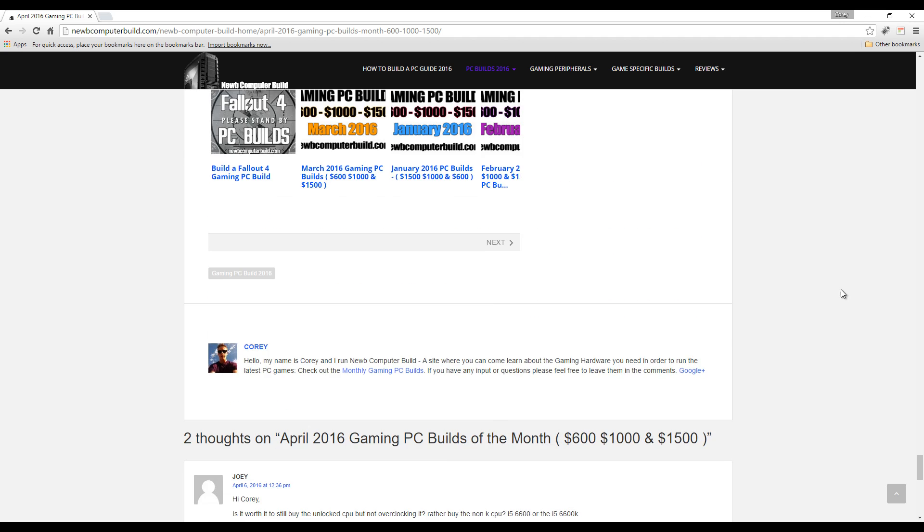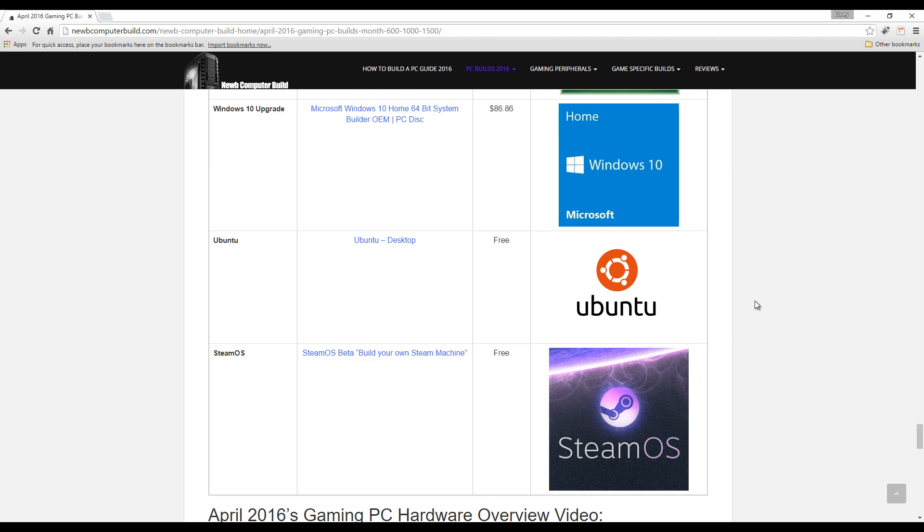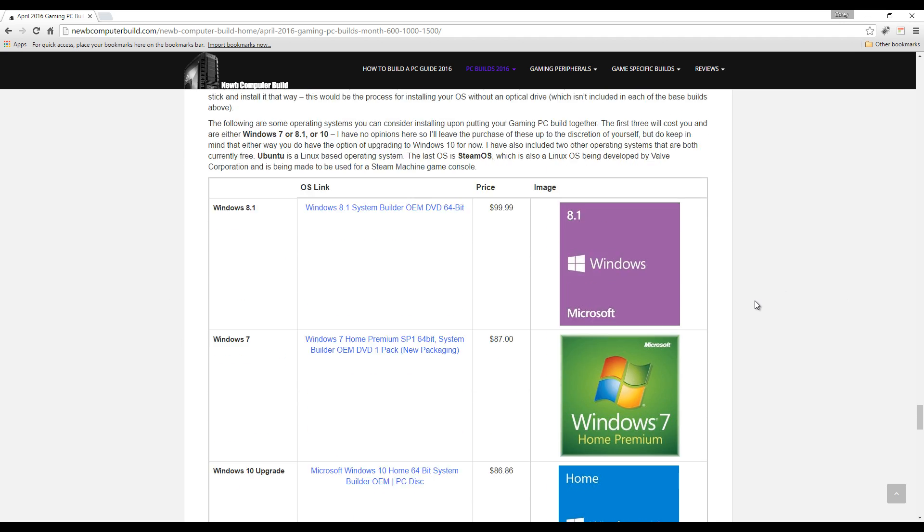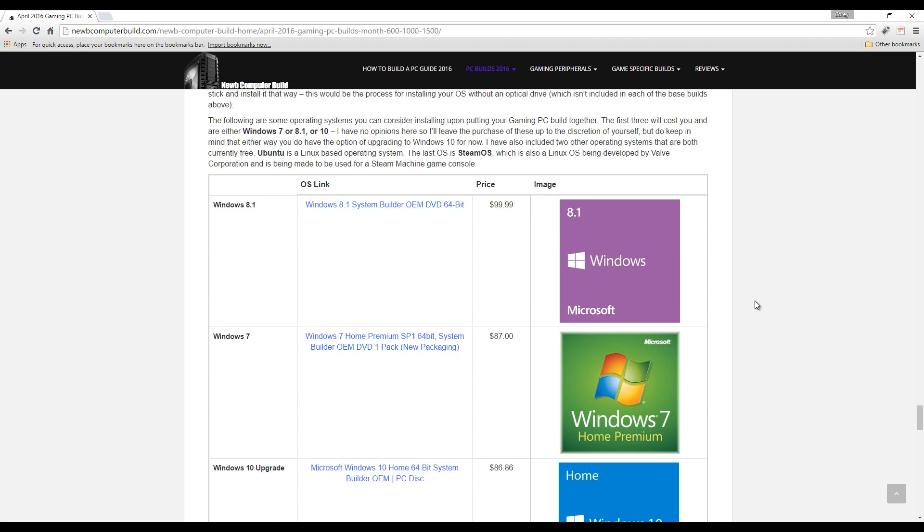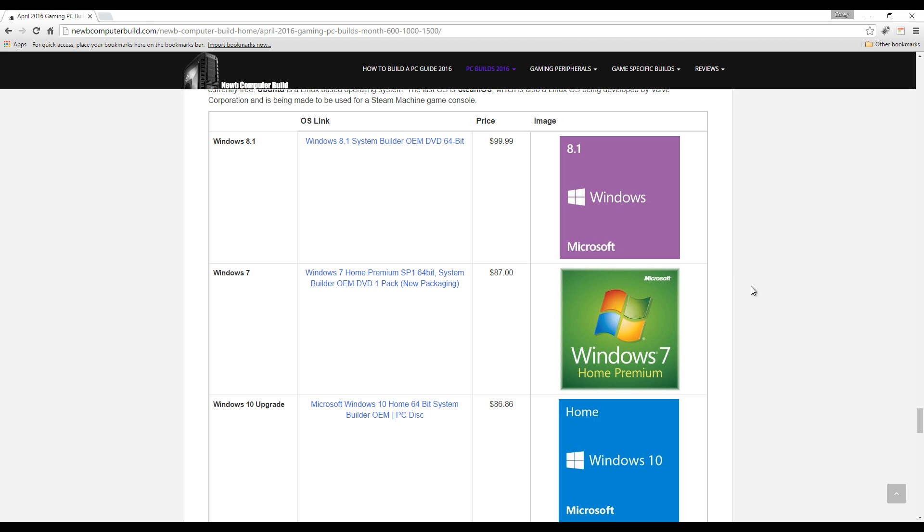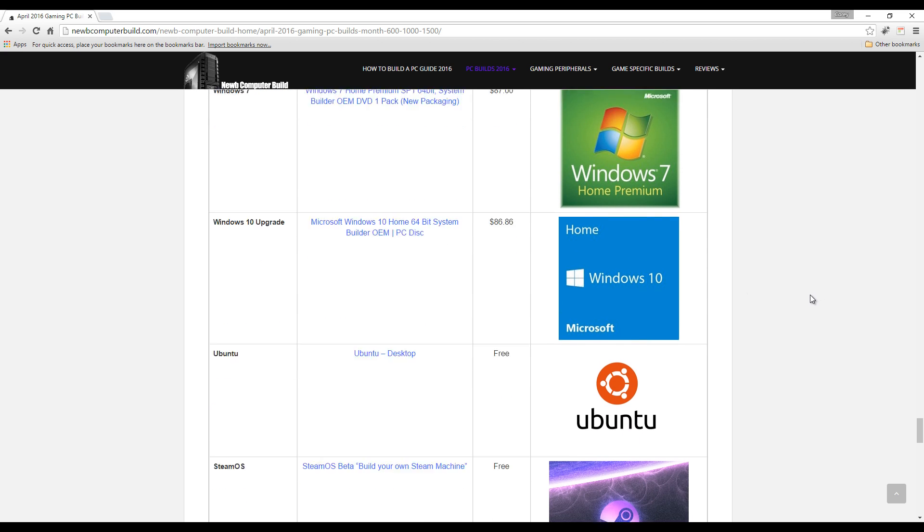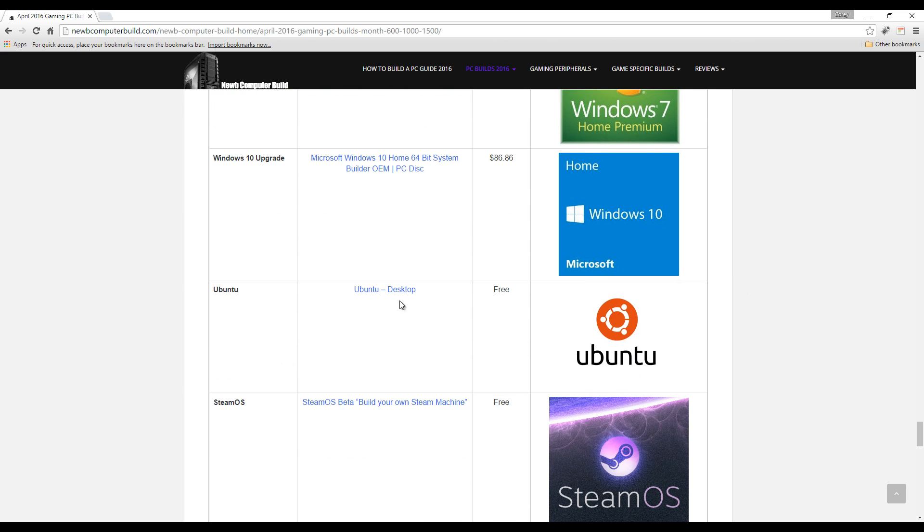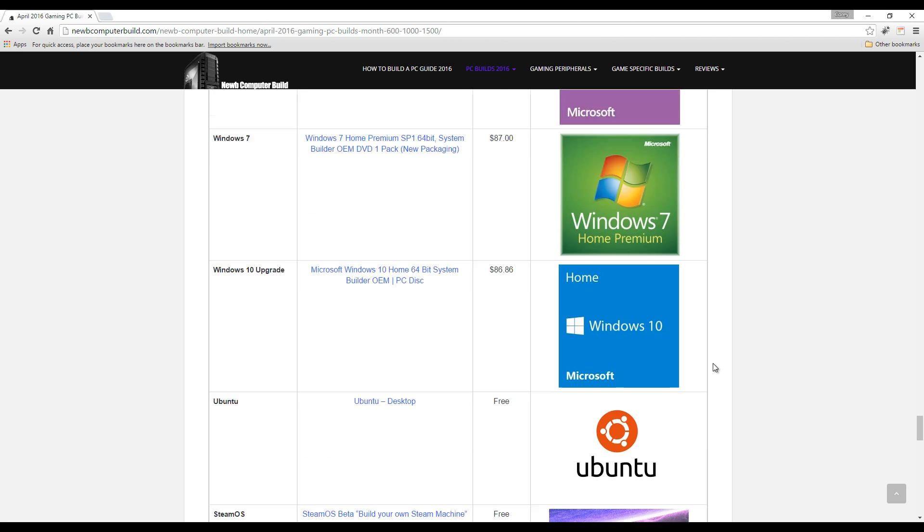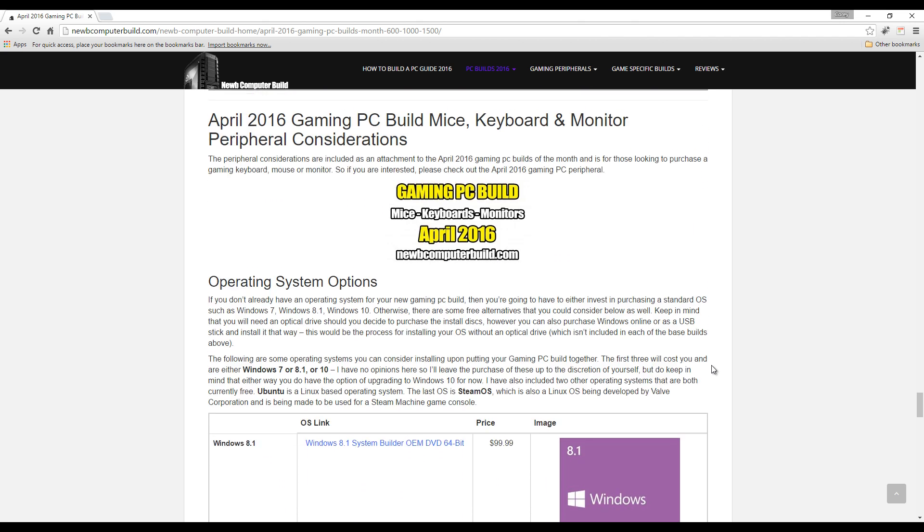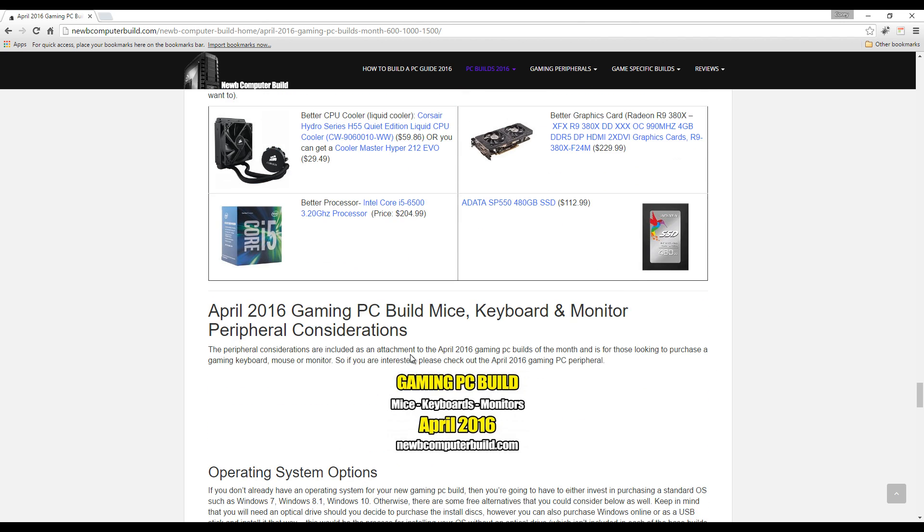Also here below are some operating system options for those that don't have one, and also some free options. Visit the site and check those out. There's also a mice, keyboards, monitors suggestion article, so just check that out. If you want to learn more or want to build a PC, I have no problem answering any questions. Visit noobcomputerbuild.com and until next month.